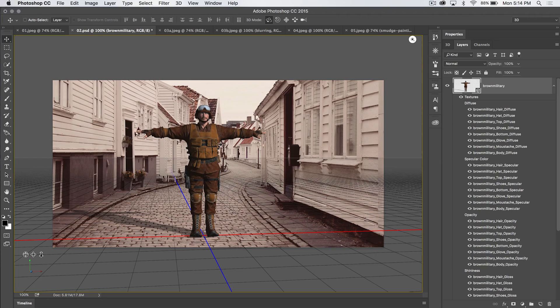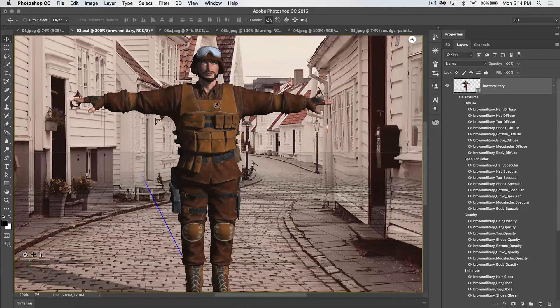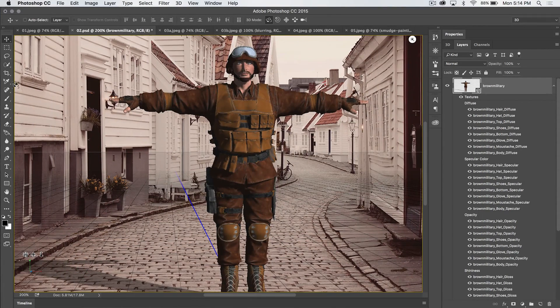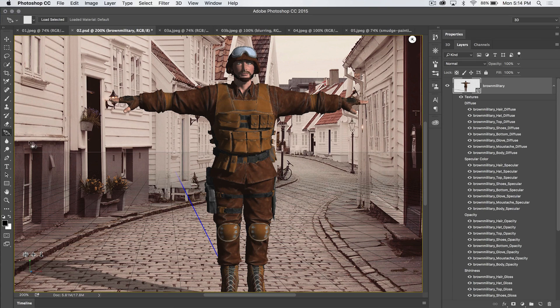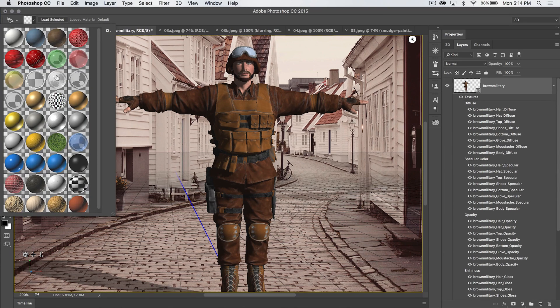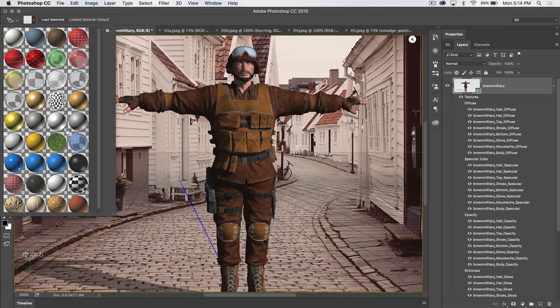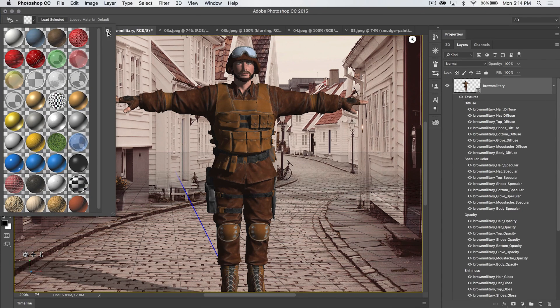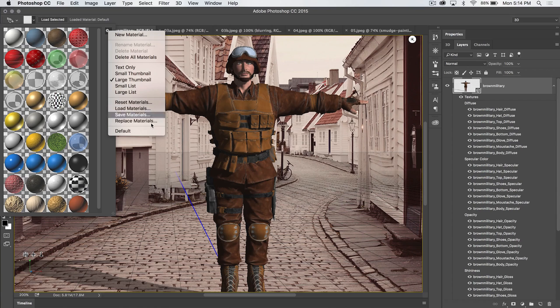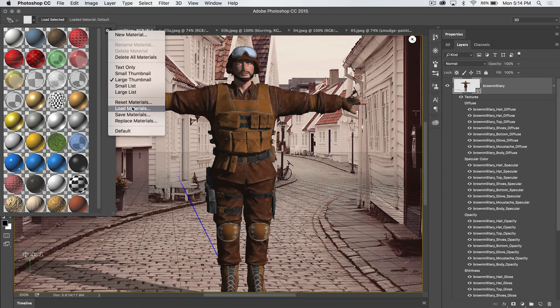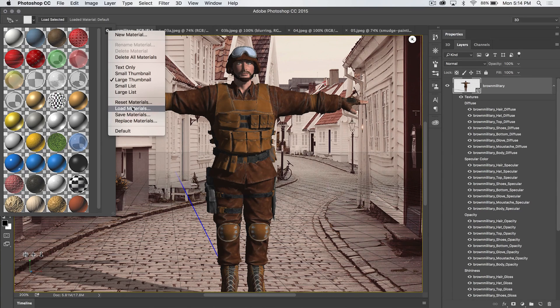Let's just say we want to make his shirt some kind of different texture. So let's grab the 3D material drop tool and we can choose any of these default textures. You can also load in additional materials. Adobe has some materials you can find online.